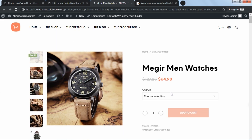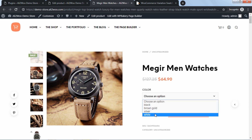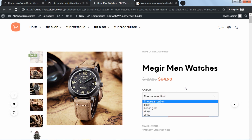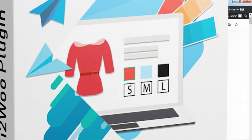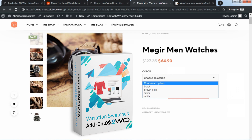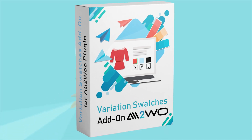During downloading a variable product from AliExpress, the WooCommerce plugin shows variations in the form of drop-down lists. That's why, to turn drop-down lists into images, you need our add-on. Let's see how it works.